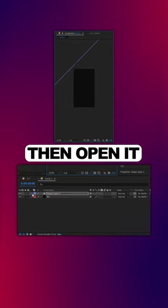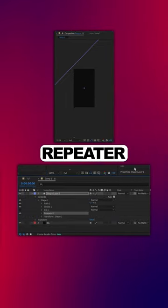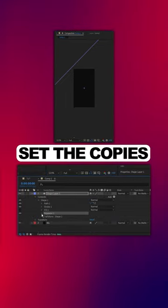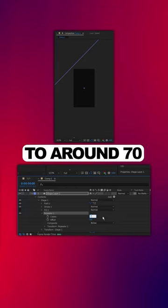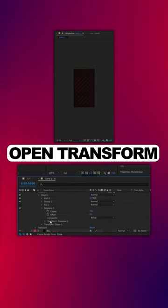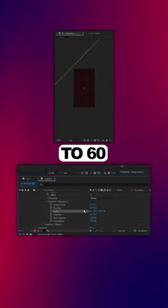Then open it, select Add, Repeater, set the copies of the repeater to around 70, open Transform, and set the X position to 60.